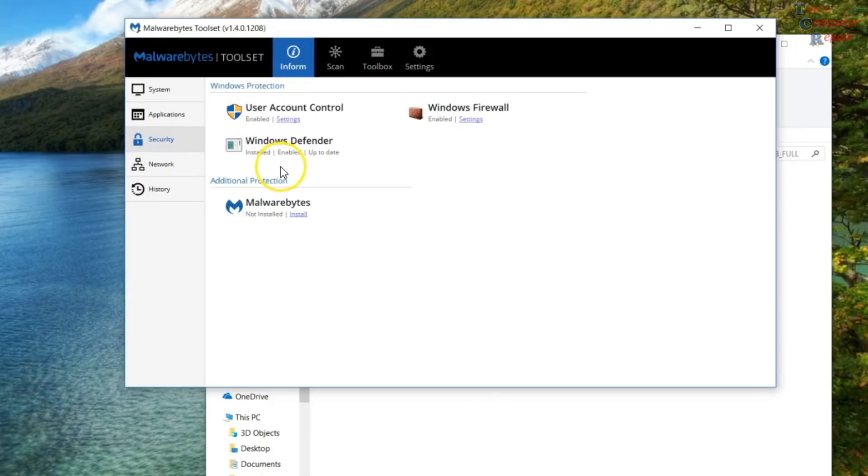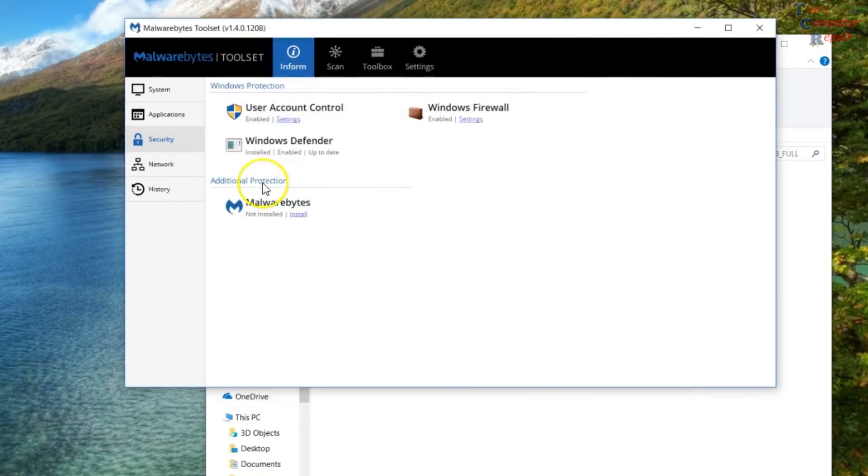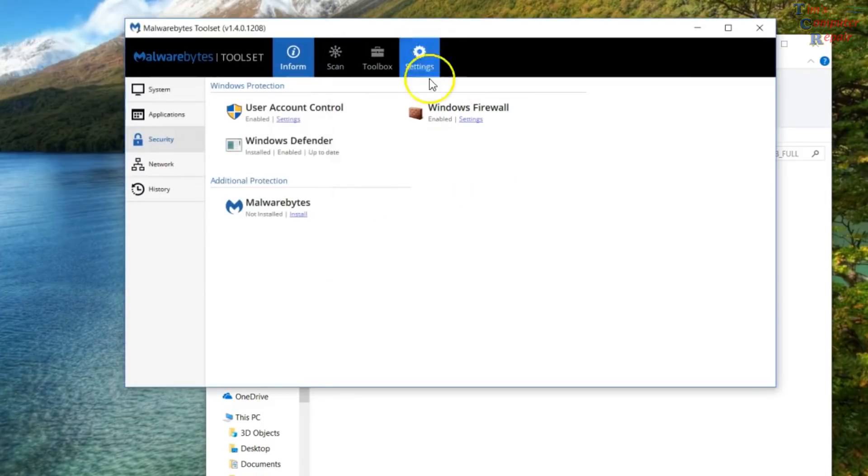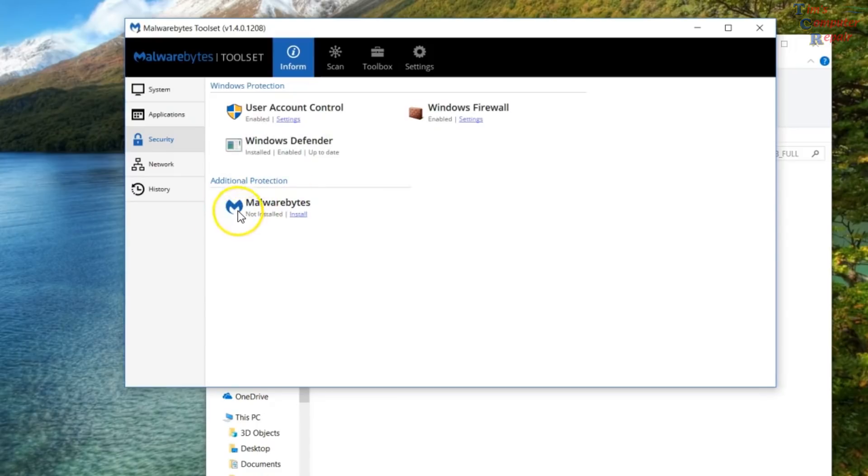Security here, you can turn on and off your user account controls or check the status of it. Your Windows firewall, obviously real quick, you can just change your firewall settings here. And Windows Defender, it just gives you the status of how it is. And then this will just give you a list of any other antivirus programs that are running on your computer.